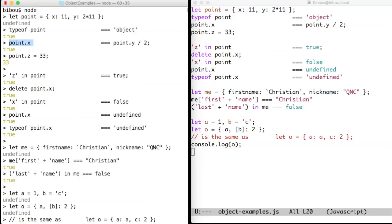You can check if a property exists in an object with the in keyword. You can remove a property with the delete keyword, and of course the property is not present after.